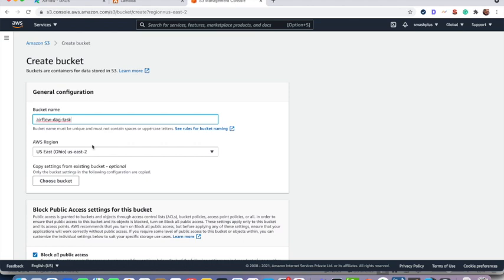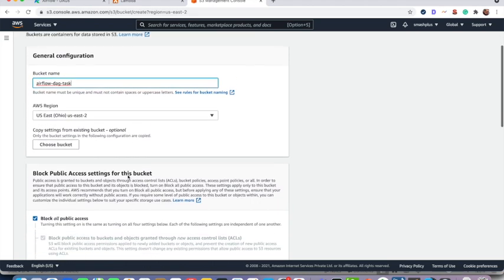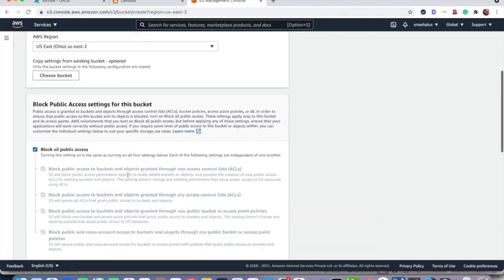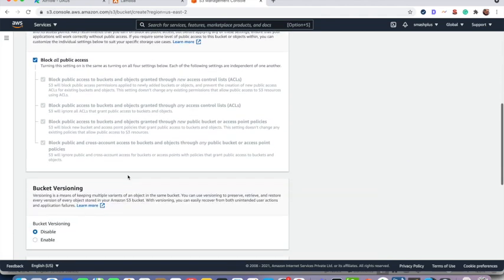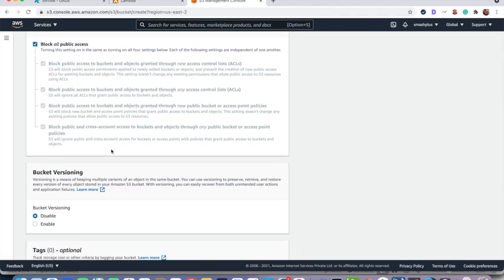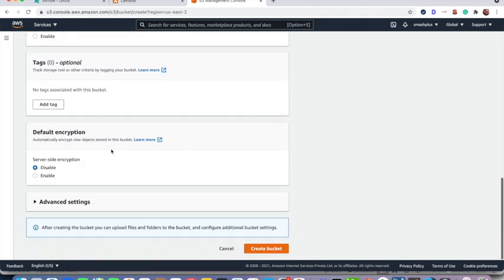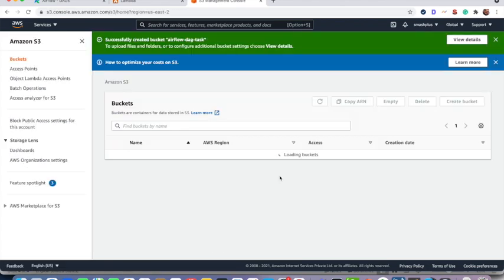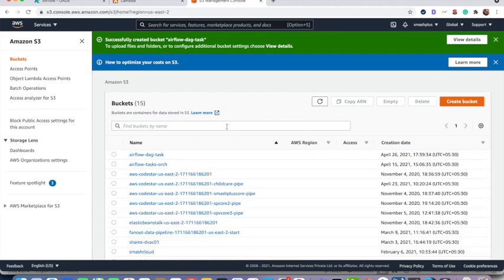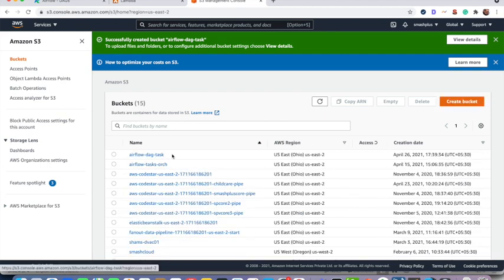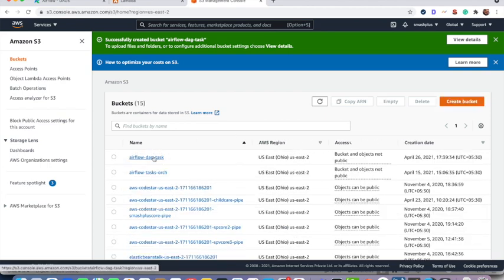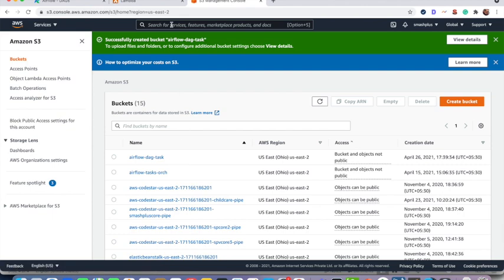And I am in AWS region, US East 2. So you can follow as per your convenience. I am following all default and then creating bucket. So now after a few seconds you can see we have the bucket is ready.